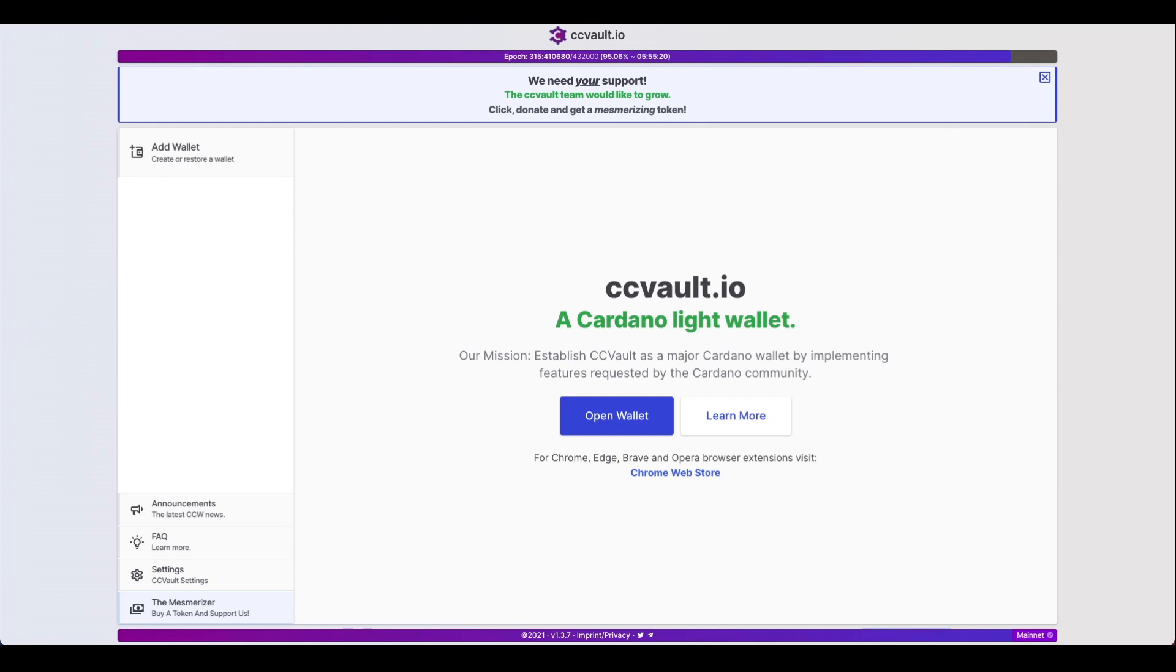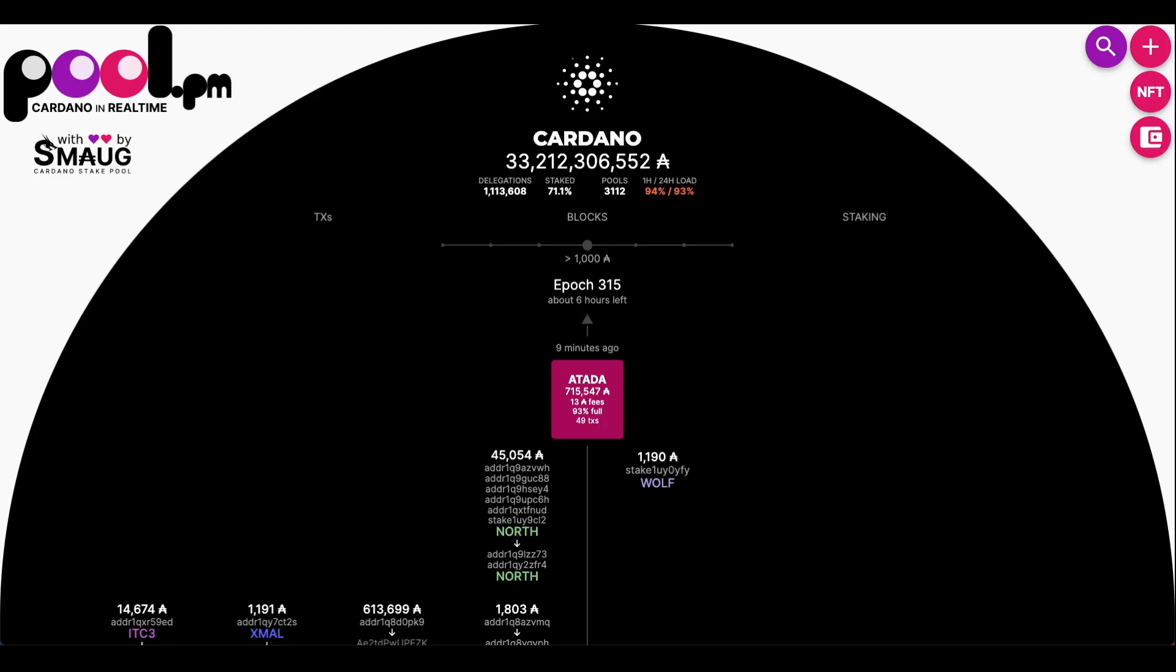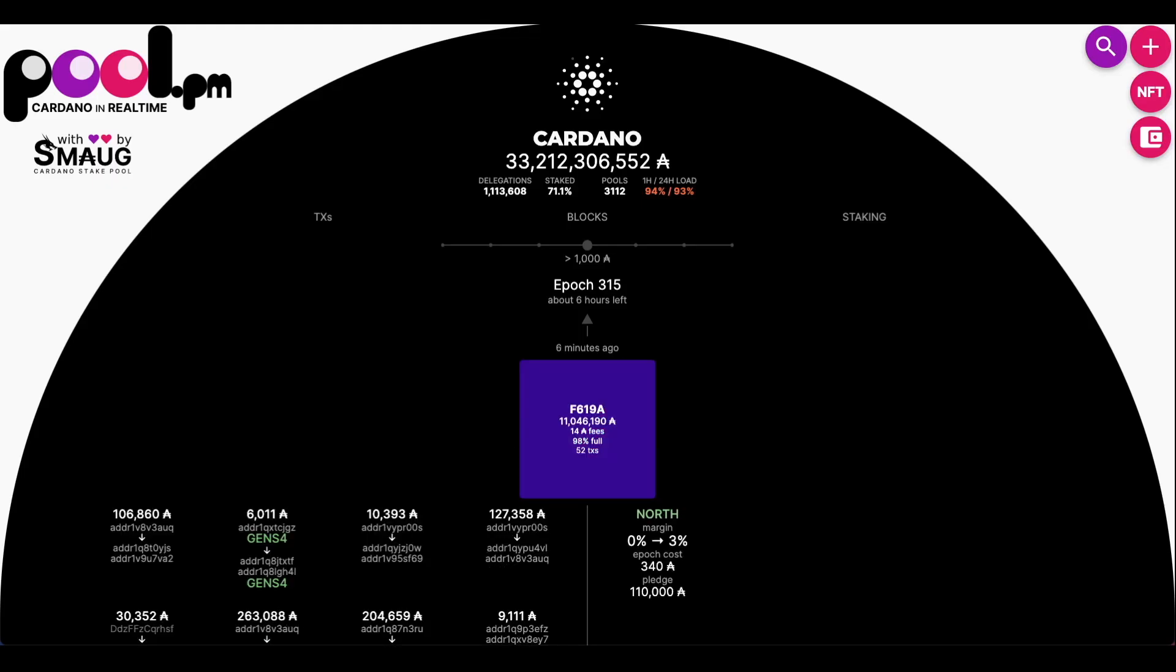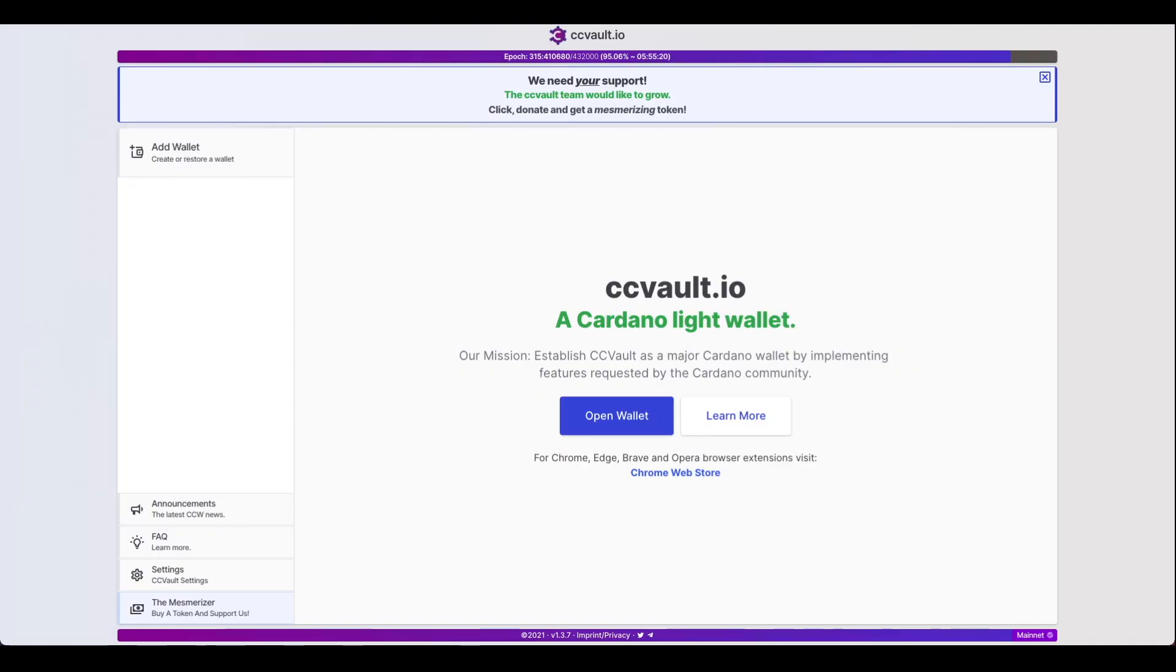By now you've probably heard about CC Vault and how it handles network congestion without dropping any transactions, and how it also enables the ability for multi-pool delegation.